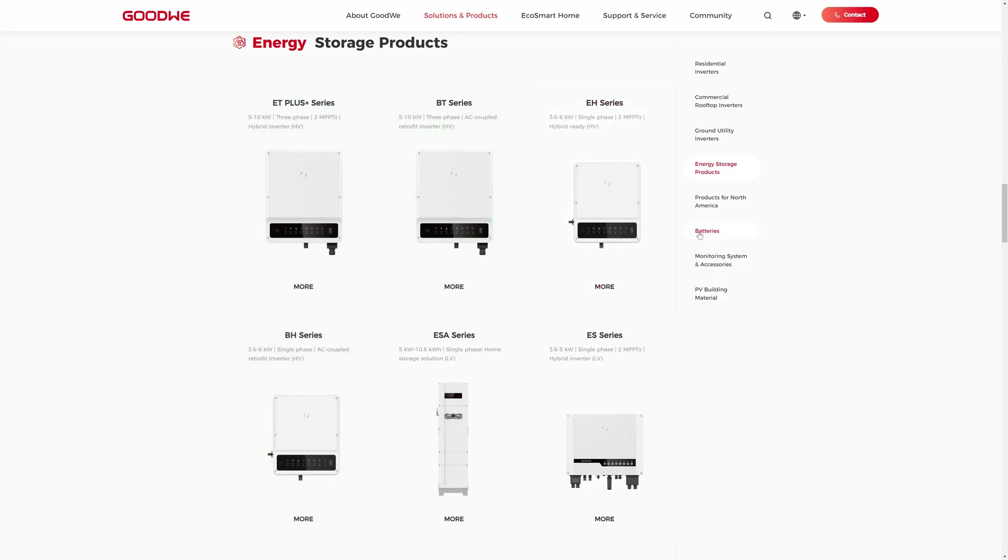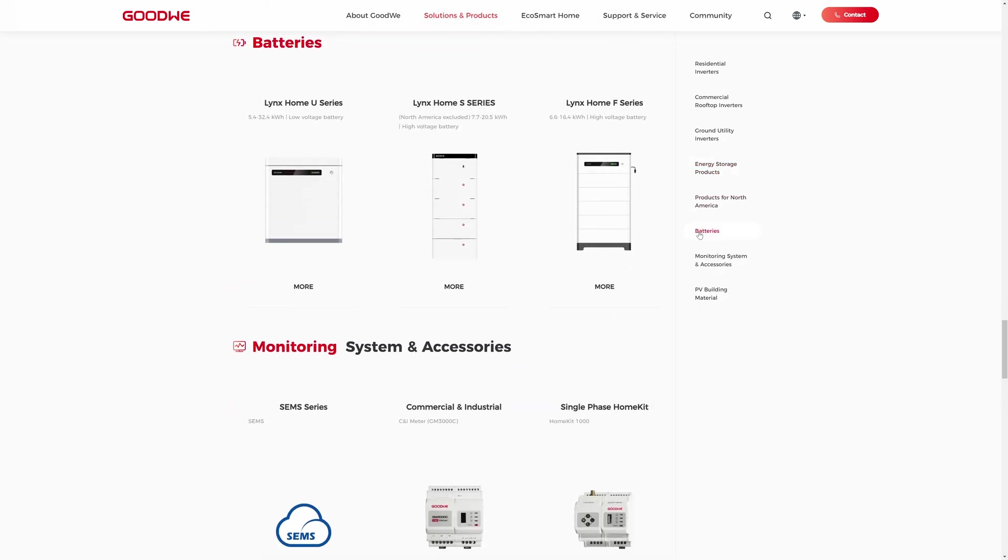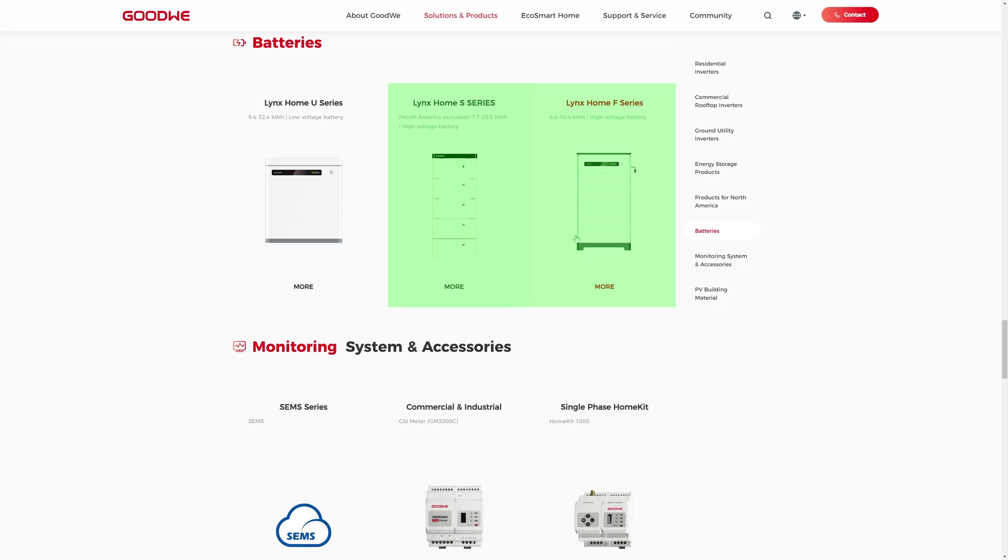Matching these inverters, Goodwe offers two high voltage batteries called LYNX-S and LYNX-F, which are highly recommended for all regular users, and whose communication protocol is also interesting for our application.